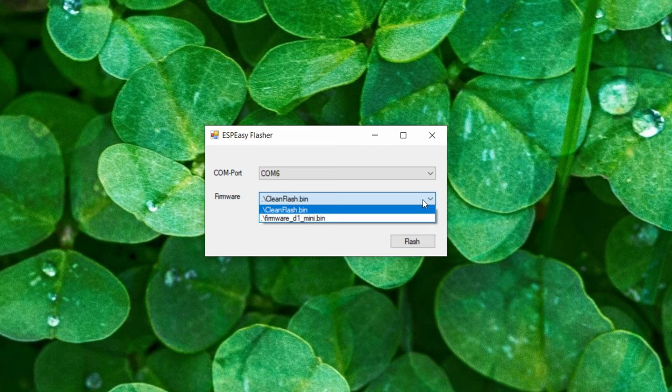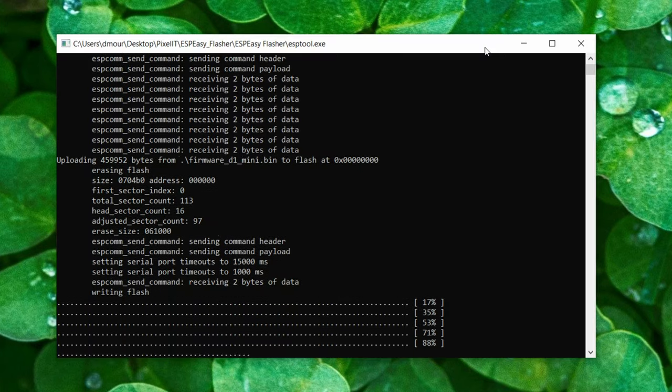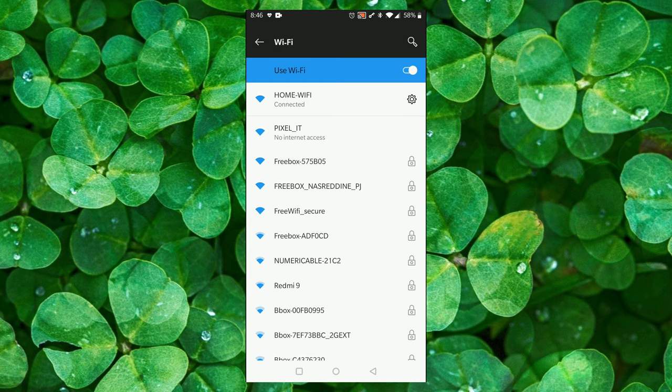After cleaning, select firmware for Wemos D1 mini and press flash button. After it's done,